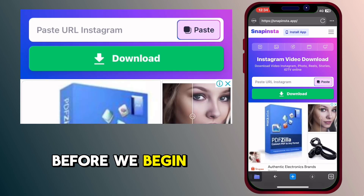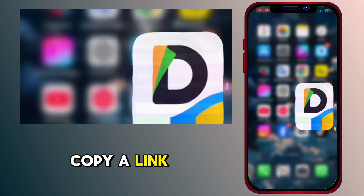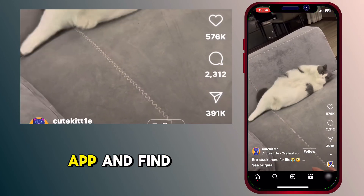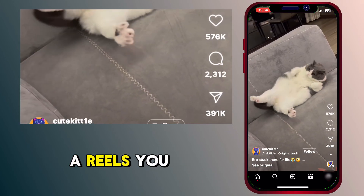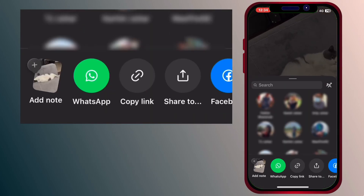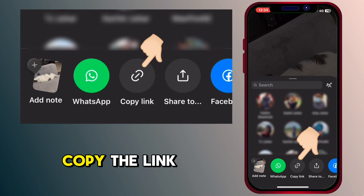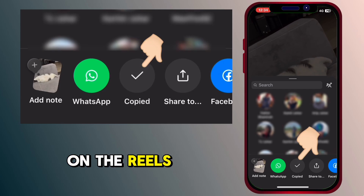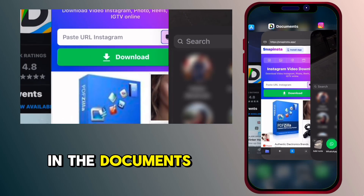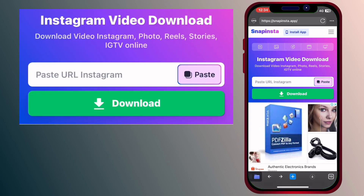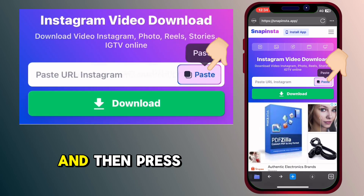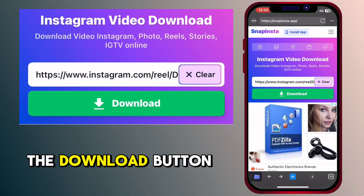Before we begin, you need to copy a link from Instagram. Go to the Instagram app and find a Reel you like, then press the share button. Copy the link of the Reel and paste it on the website you opened in the Documents app.